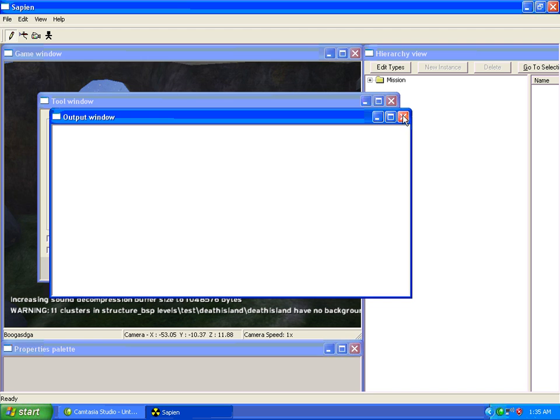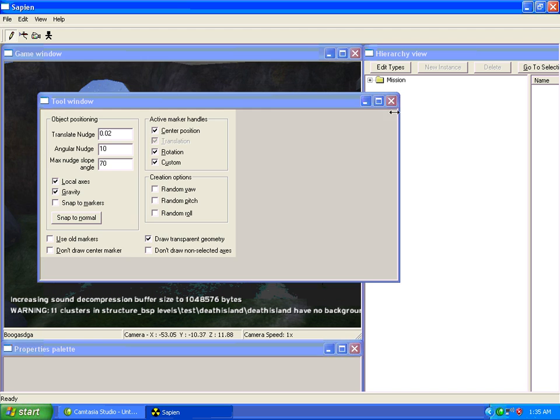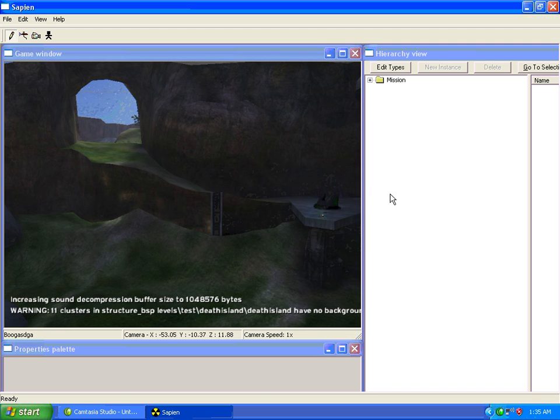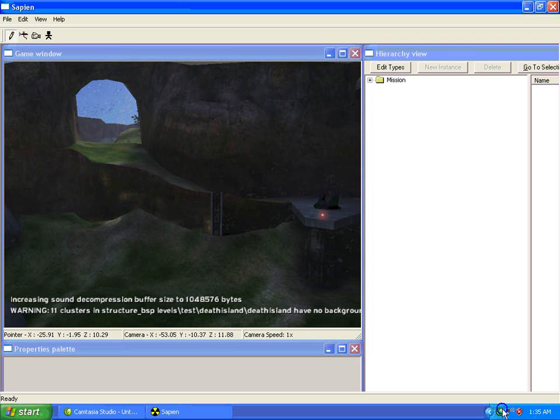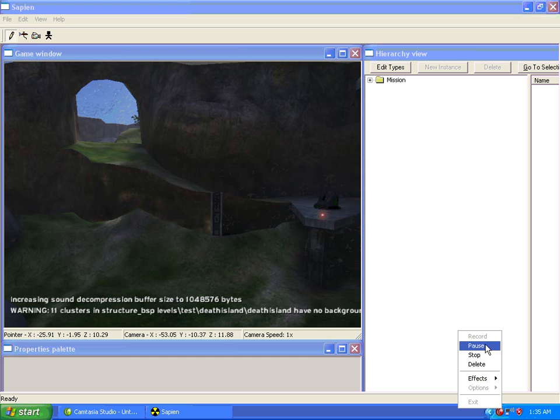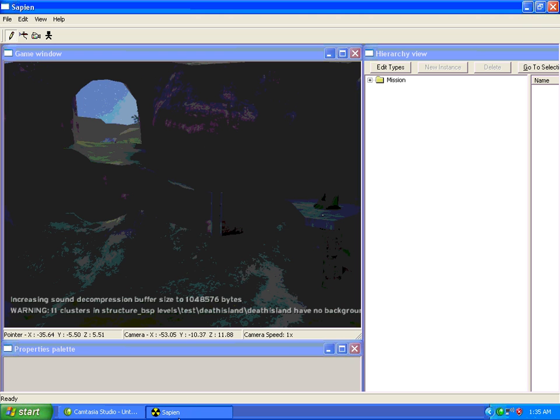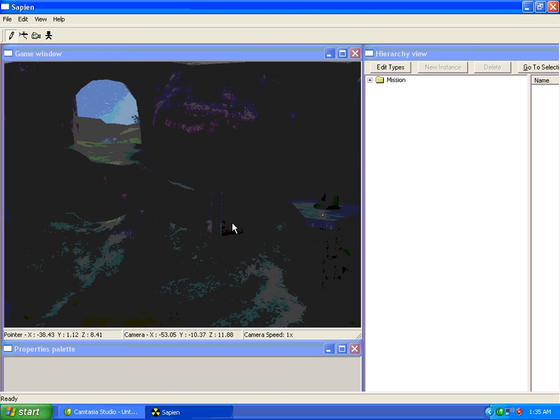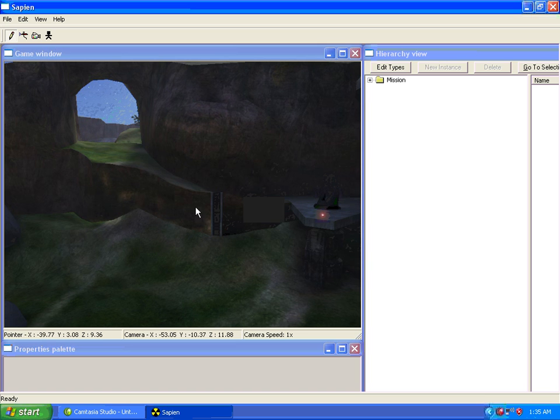This takes a second to load. Now that Sapien is fully loaded, we can continue with the tutorial.